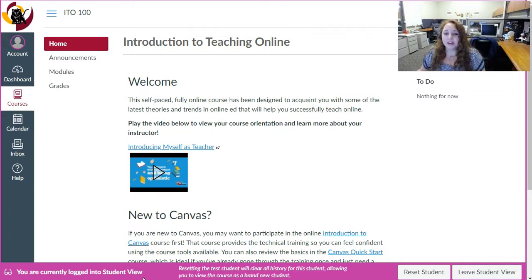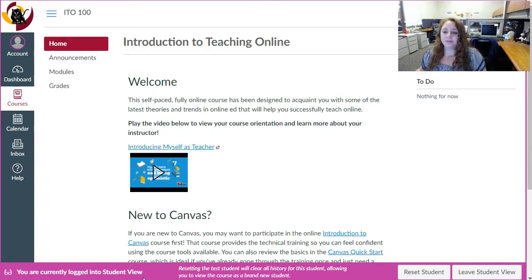The Introduction to Teaching Online is a fully online self-paced course, which means you can take as much time as you need to work through the material.